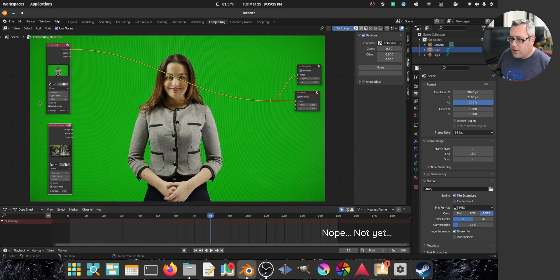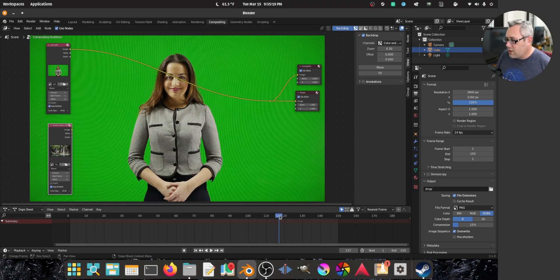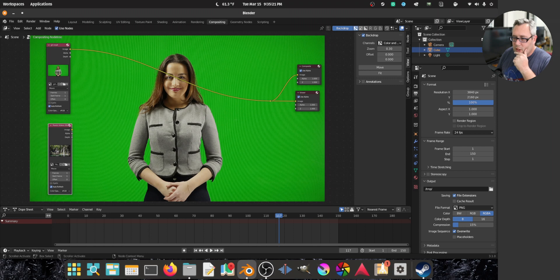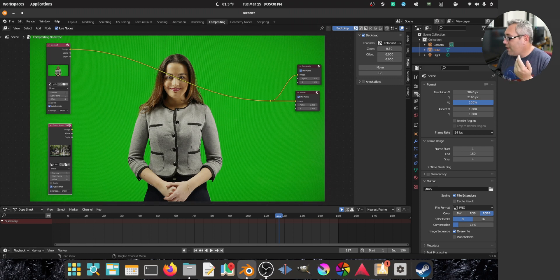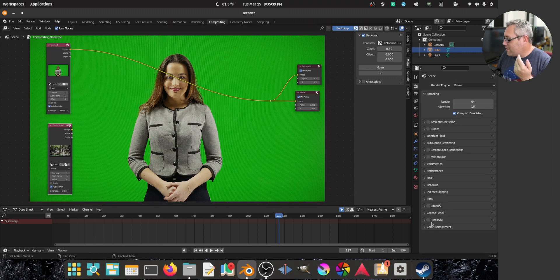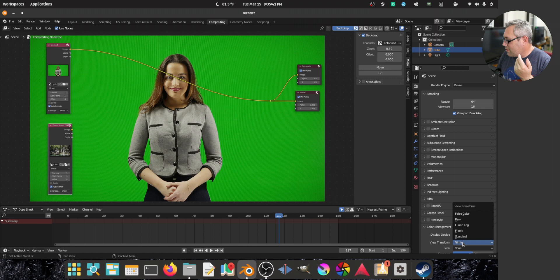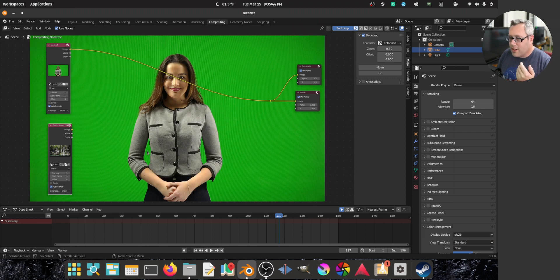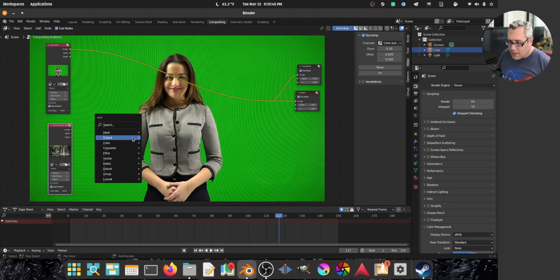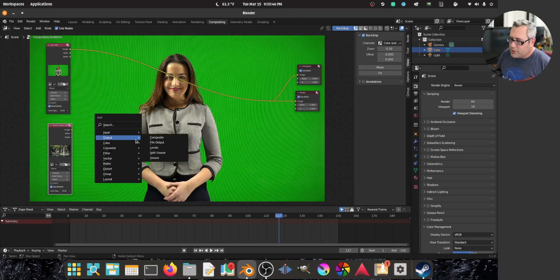And this automatically moves forward as the video moves forward. I think auto refresh is turned on. Yes. Missing something. Well, I'll figure that out later. Color space, color management. Standard. There we go.